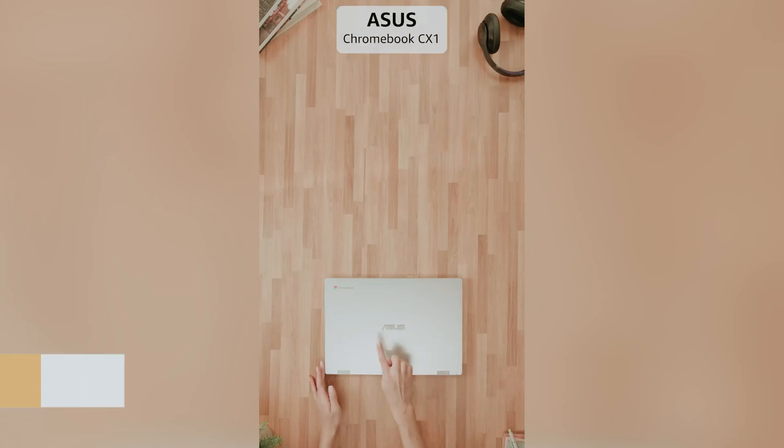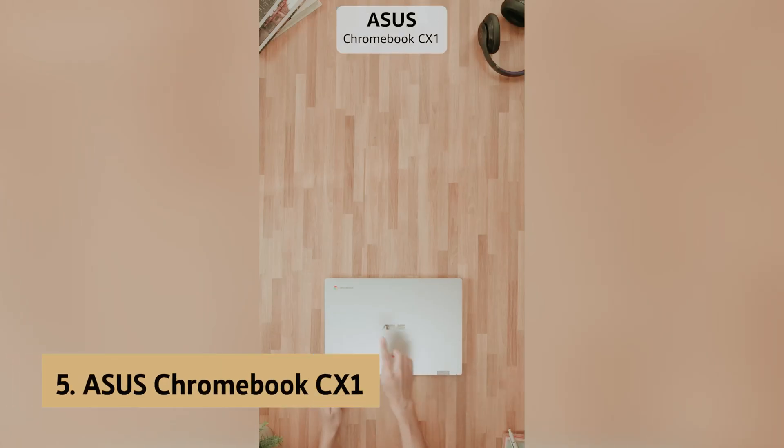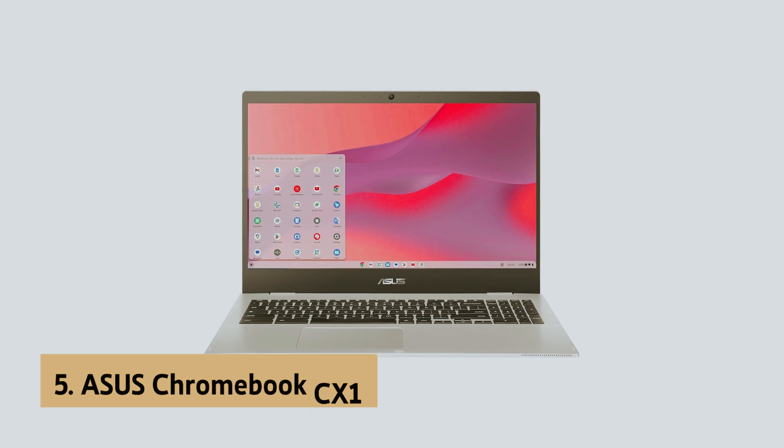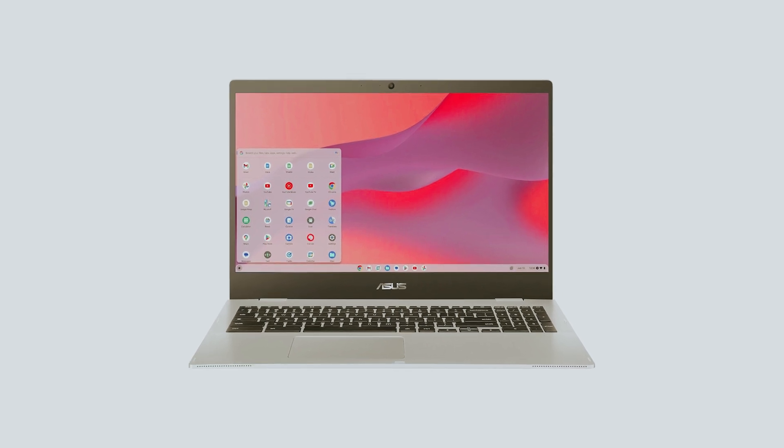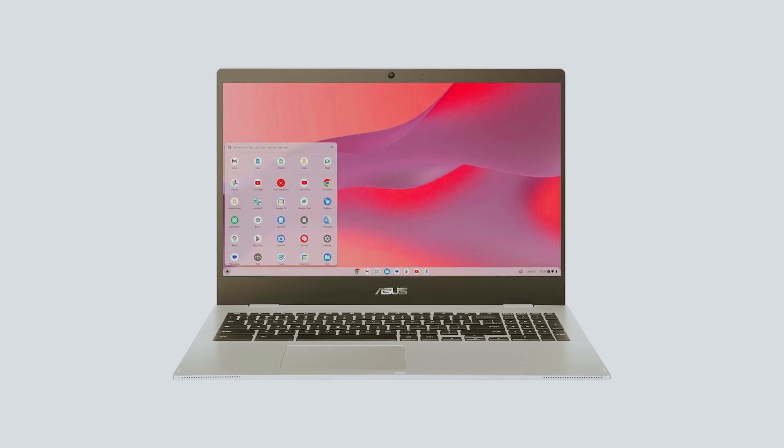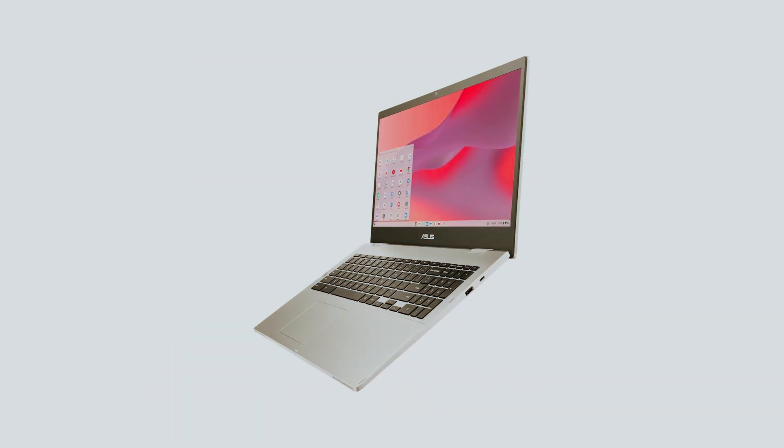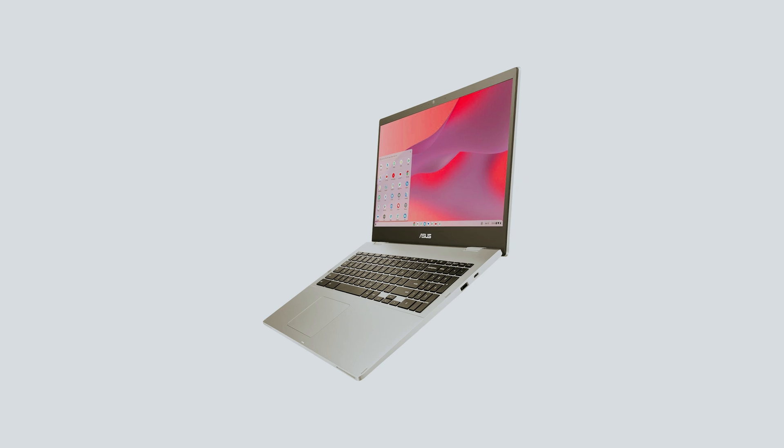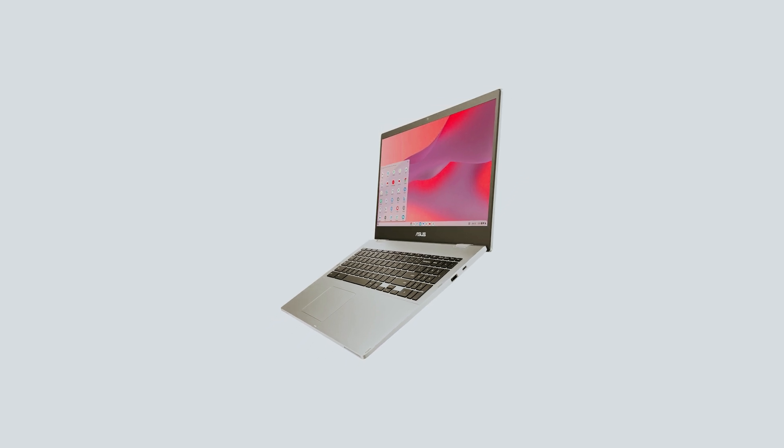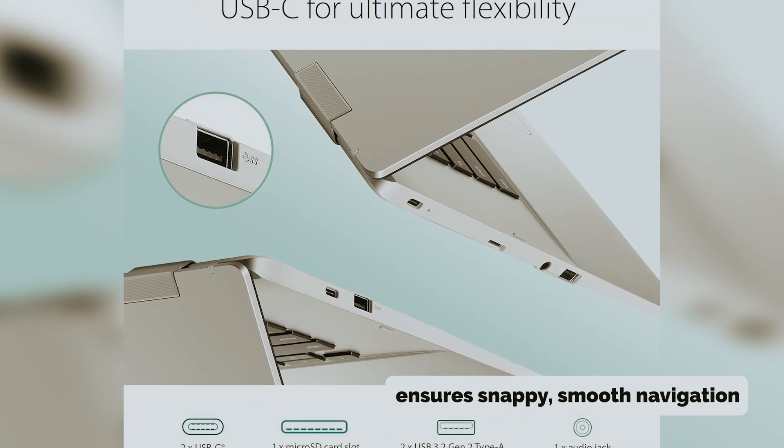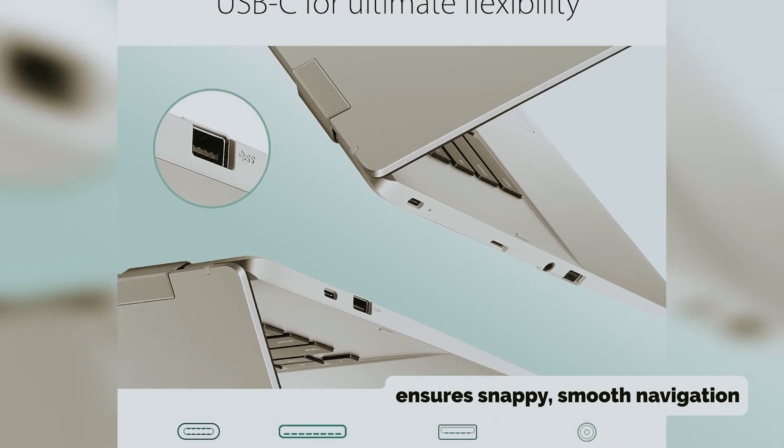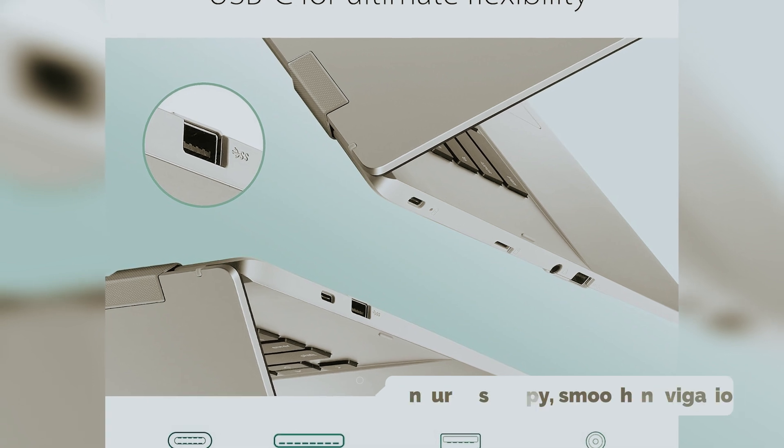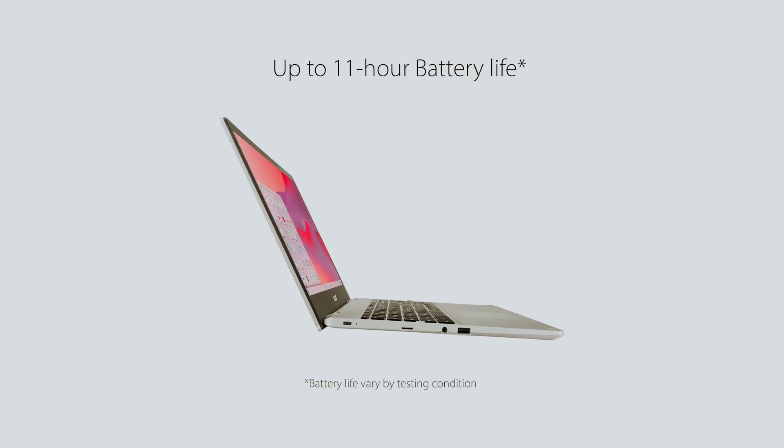At number 5 on our list is the ASUS Chromebook CX-1. Looking for a Chromebook that combines performance, durability, and value? ASUS Chromebook CX-1 might be just what you need. Powered by an Intel Celeron N4500 processor, this device ensures snappy smooth navigation across all your tasks. Weighing only 3.97 pounds yet built to military-grade standards, it offers portability without sacrificing sturdiness.